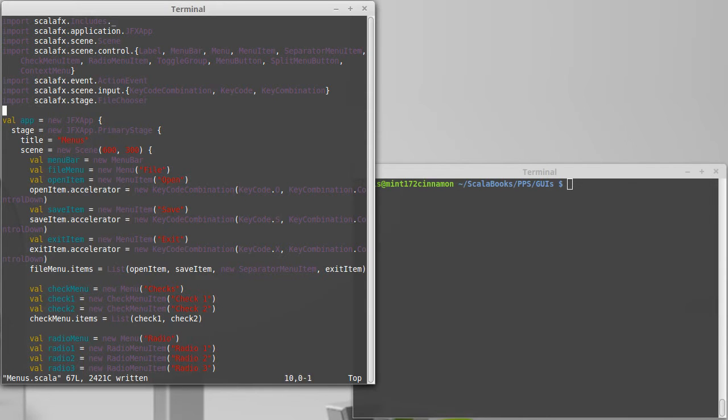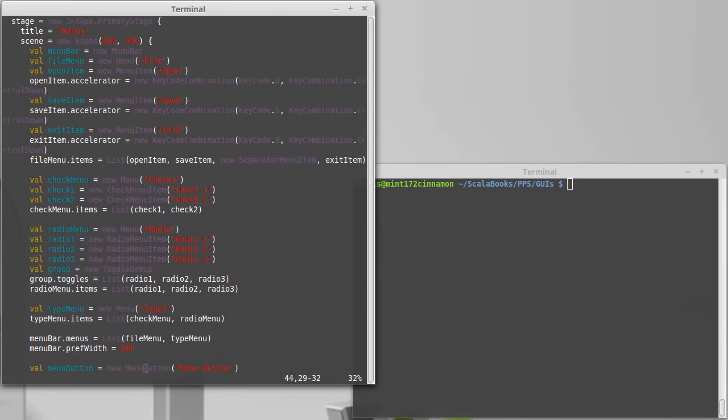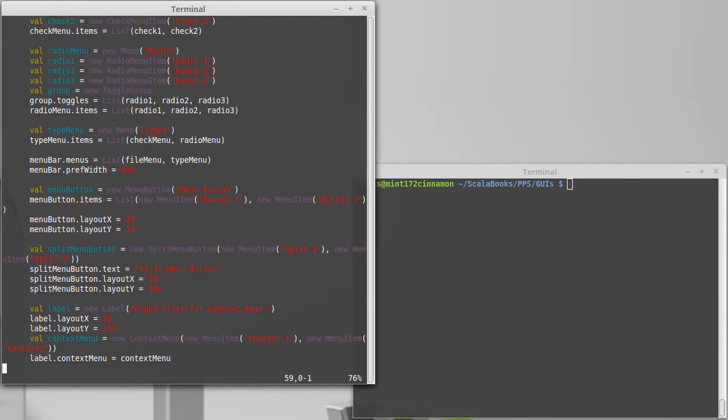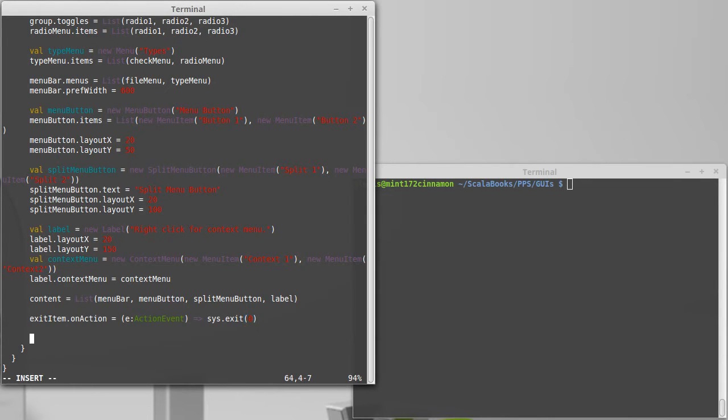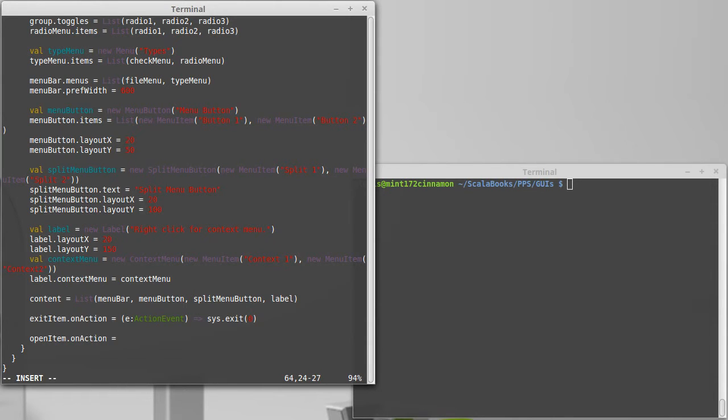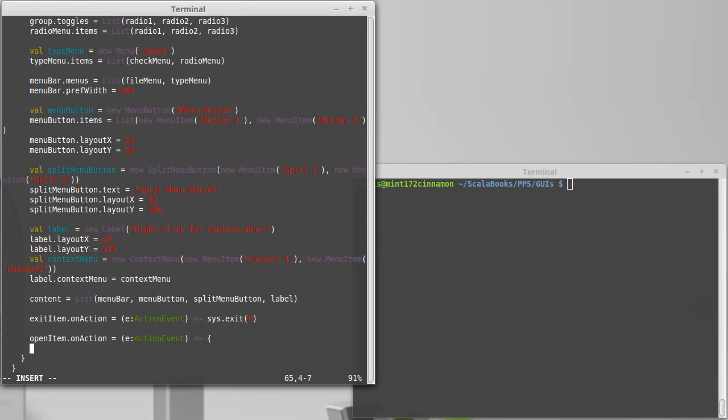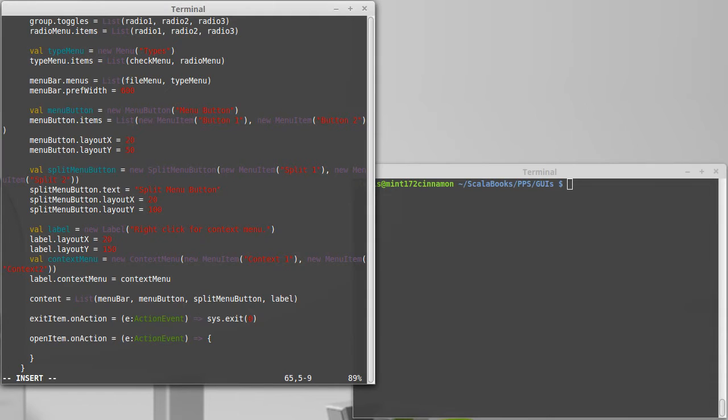So now that we have that import, we can come down here to the bottom and we can add some code for open item on action equals e is an action event. And what do we want to do in here? Well, in order to use the file chooser, first we have to make one.